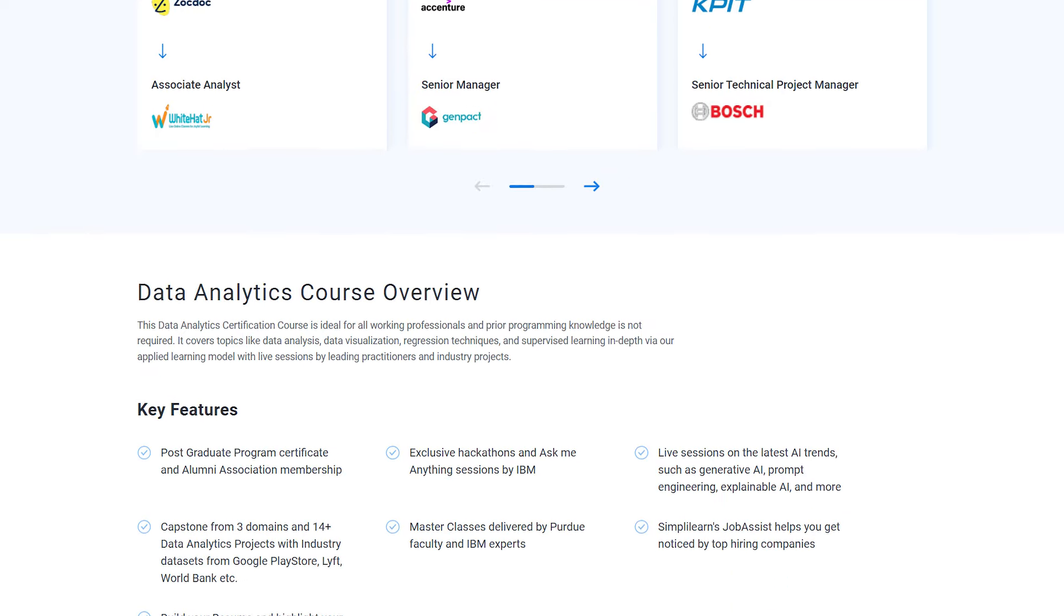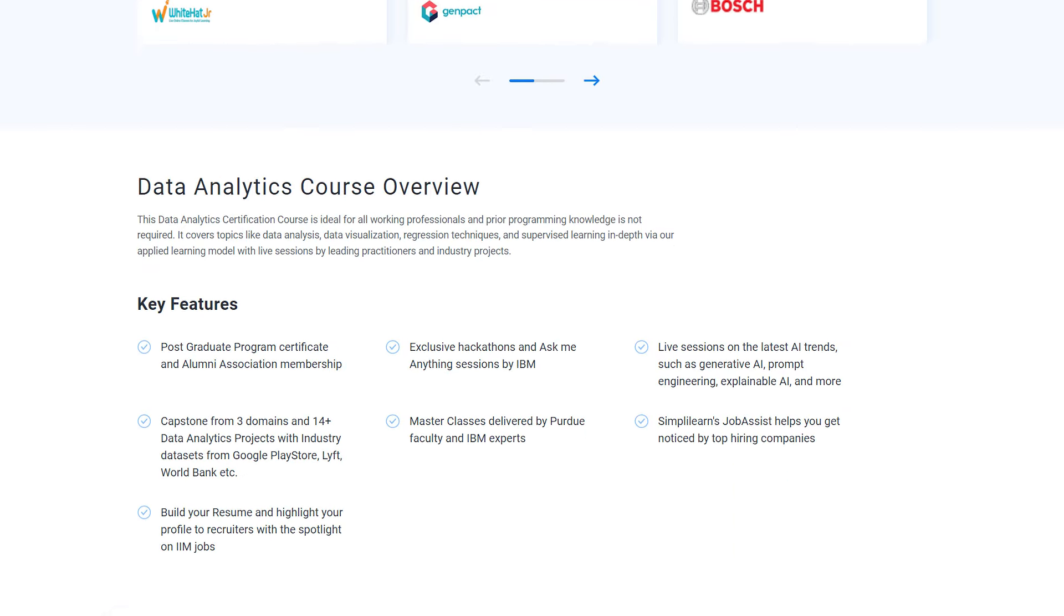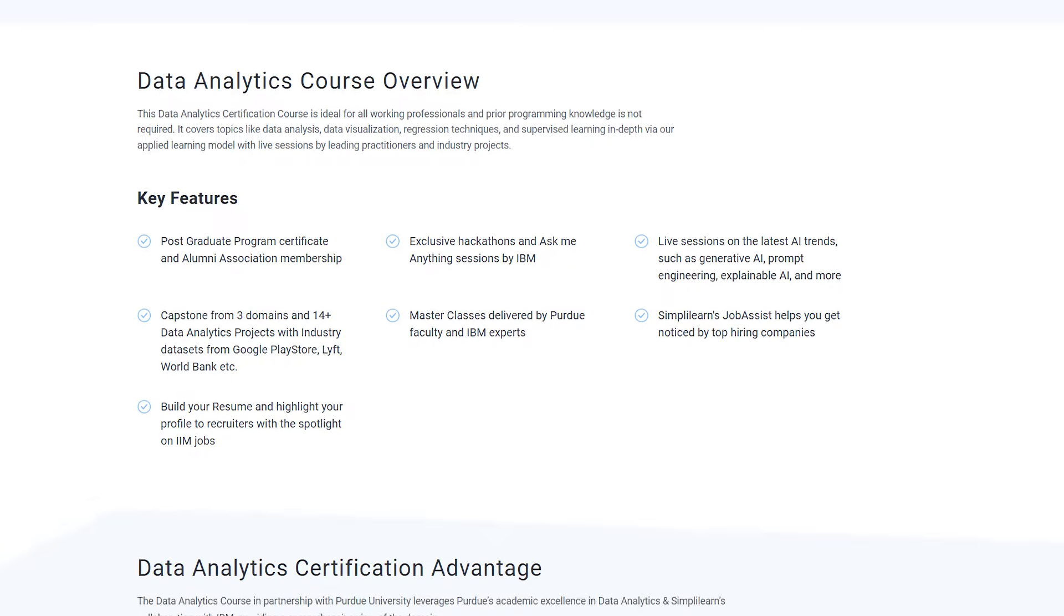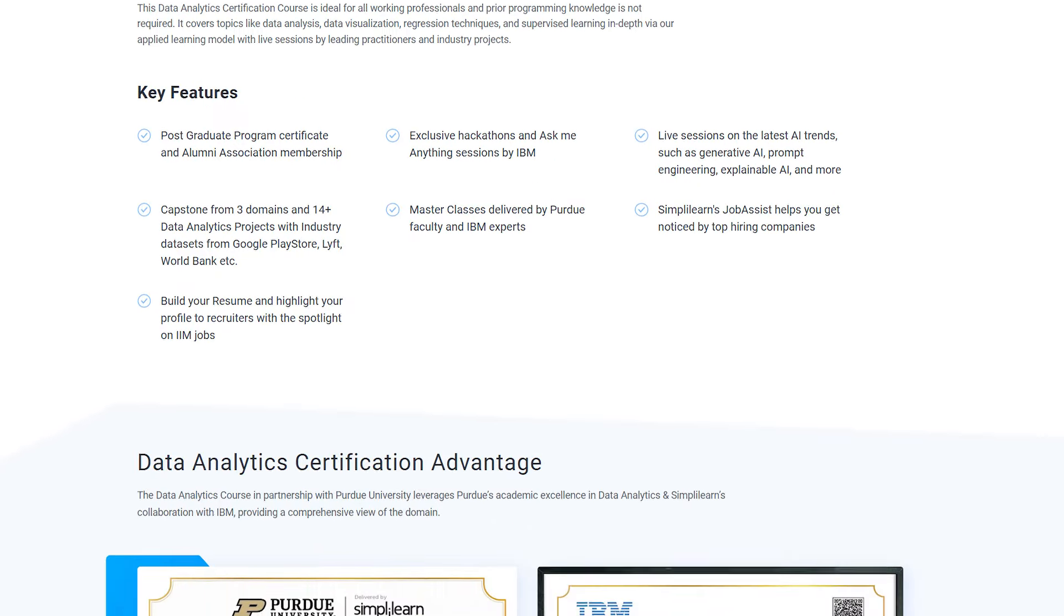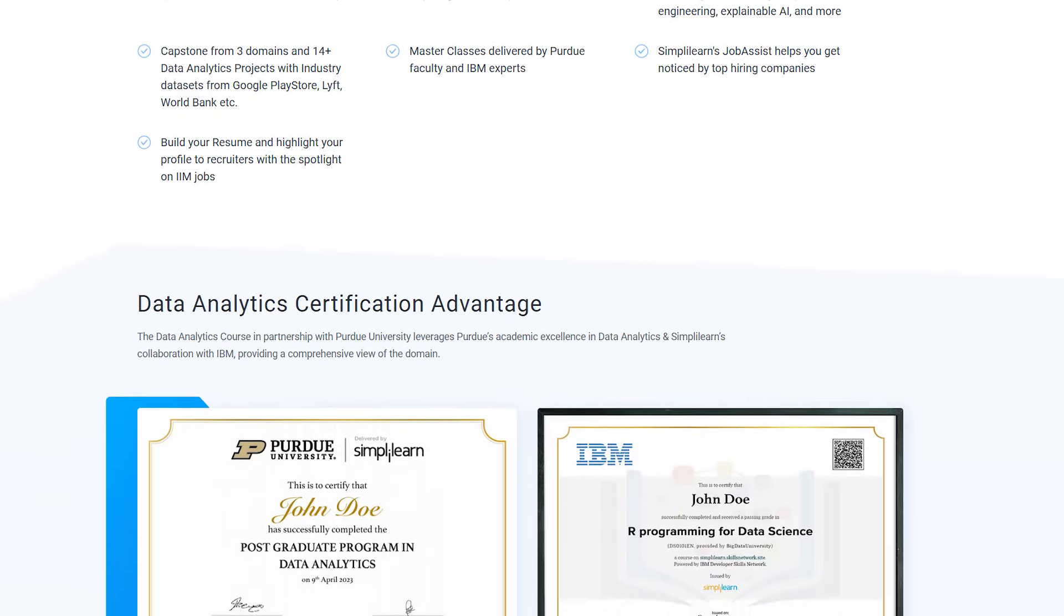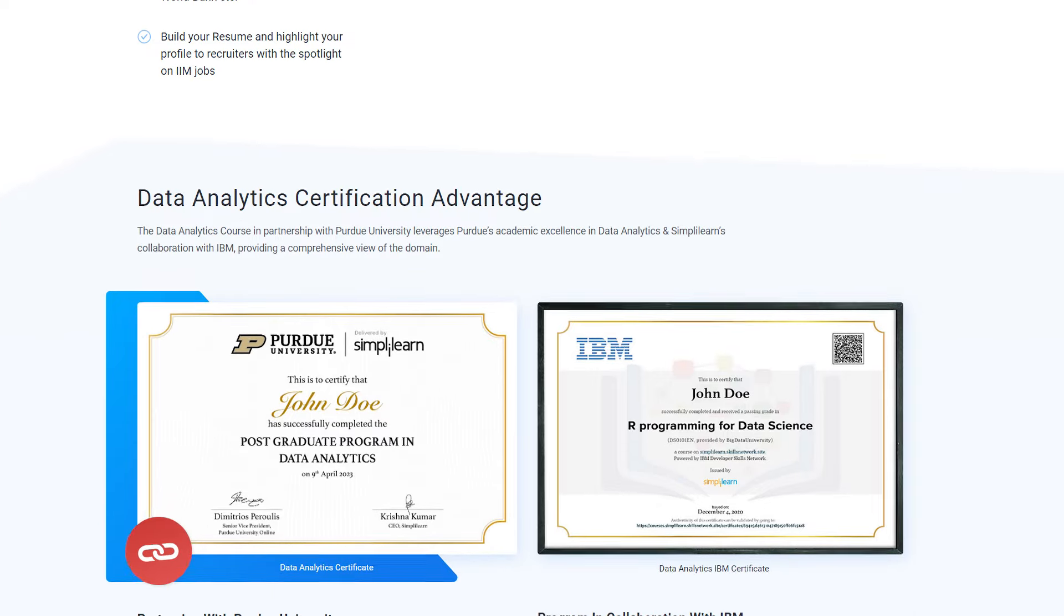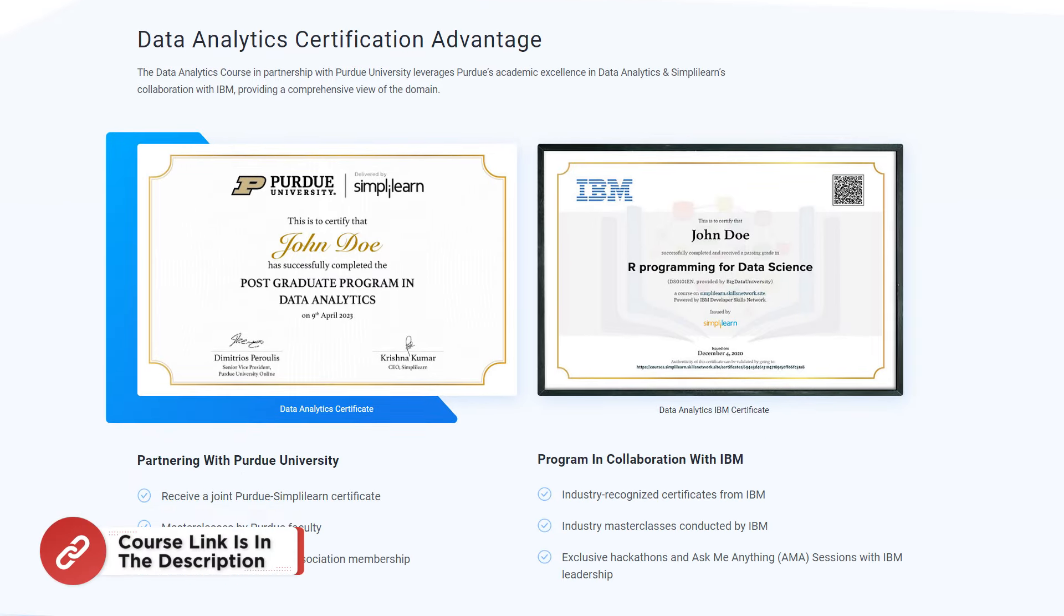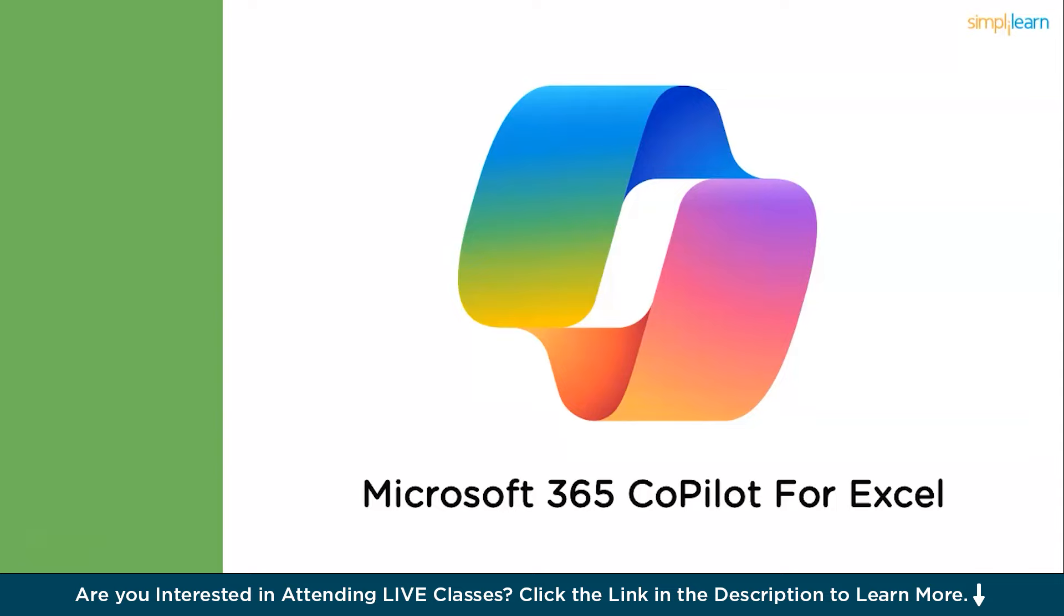After completing these courses, thousands of learners have transitioned into a data analytics role as a fresher or moved on to a higher paying job profile. If you are passionate about making your career in this field, then make sure to check out the link in the pinned comment and description box below to find a data analytics program that fits your experience and areas of interest.